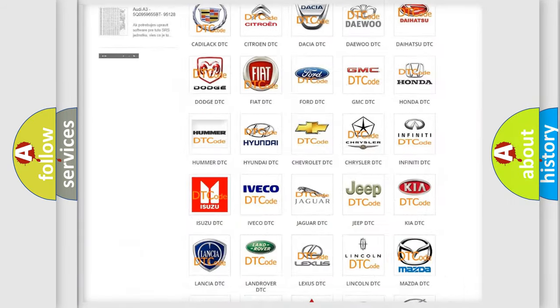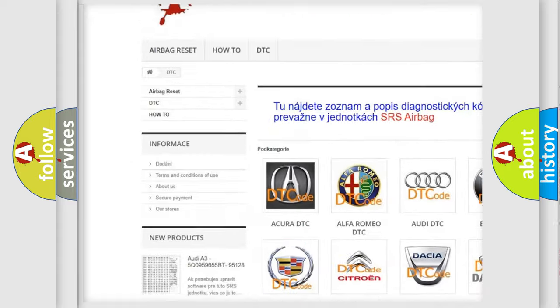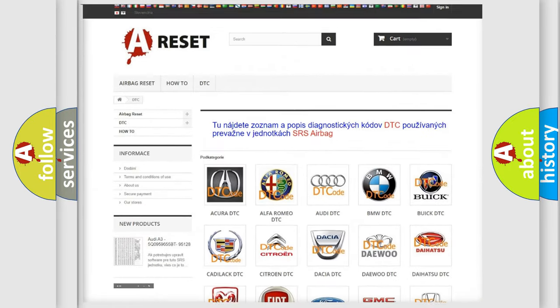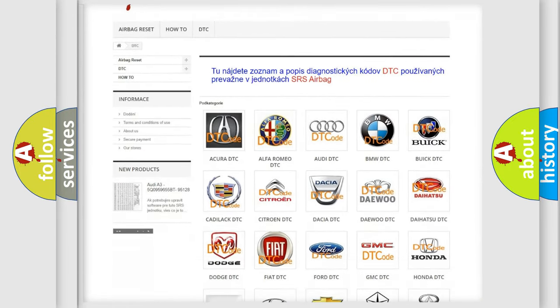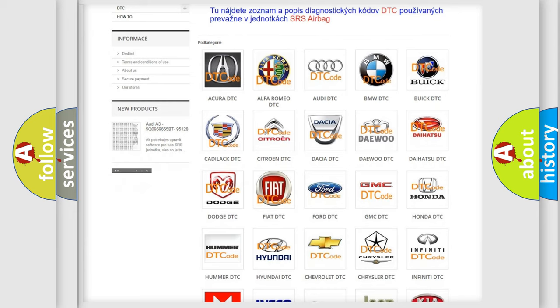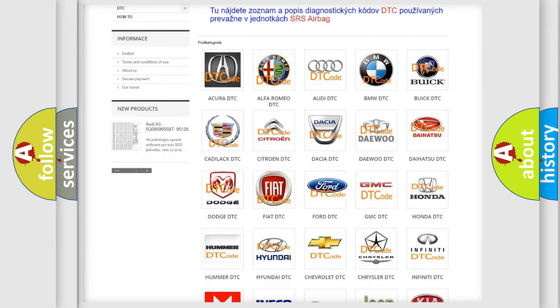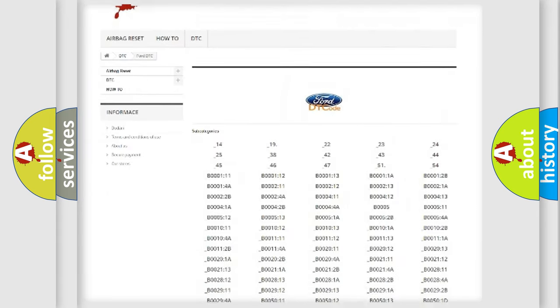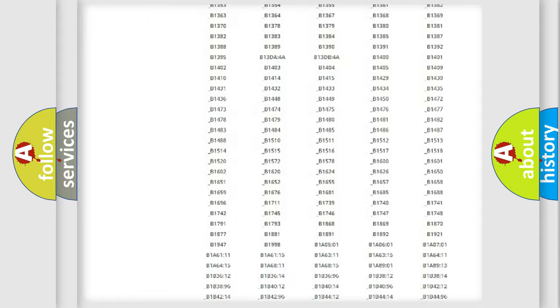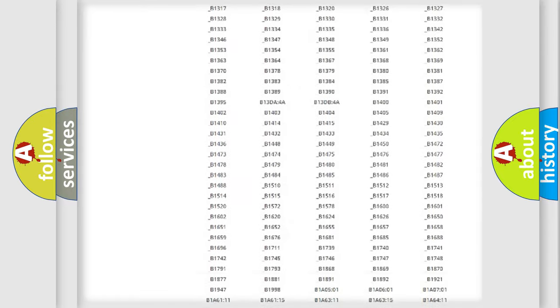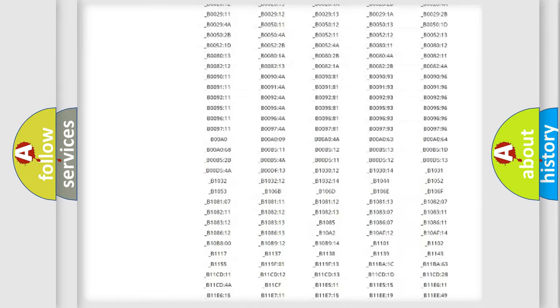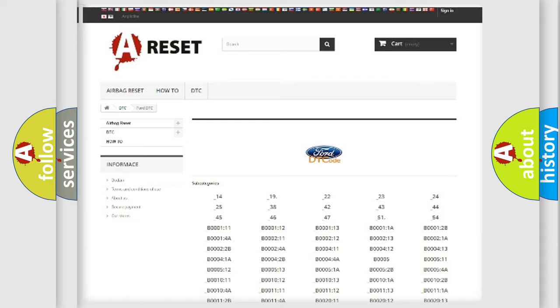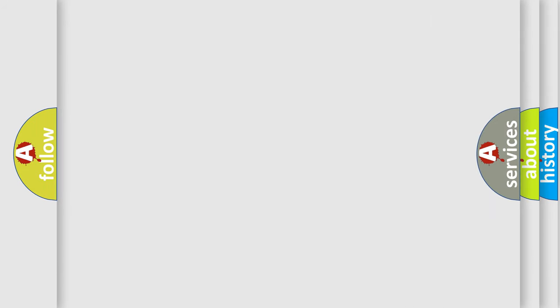Our website airbagreset.sk produces useful videos for you. You do not have to go through the OBD2 protocol anymore to know how to troubleshoot any car breakdown. You will find all the diagnostic codes that can be diagnosed in Infinity vehicles. Also many other useful things.